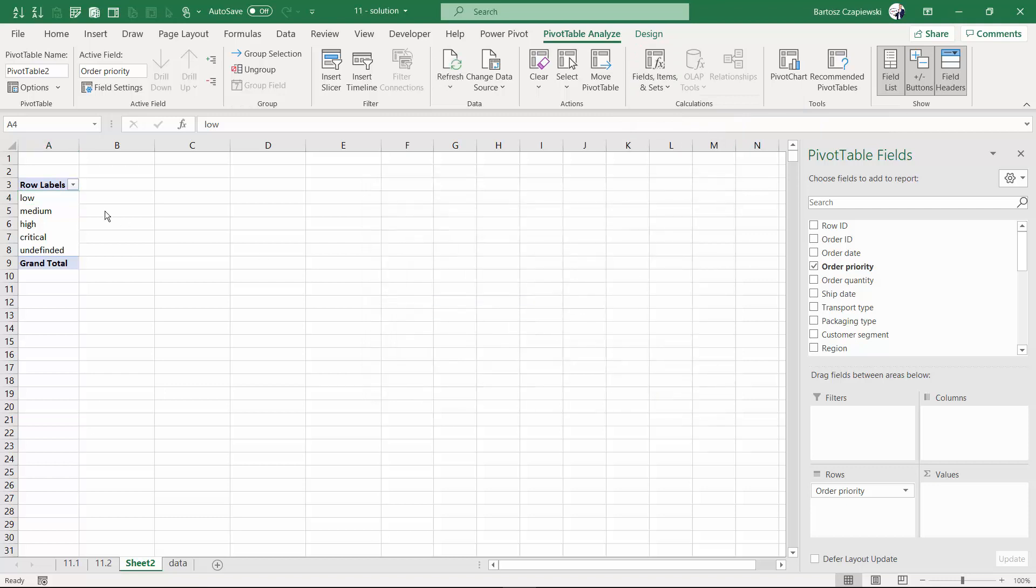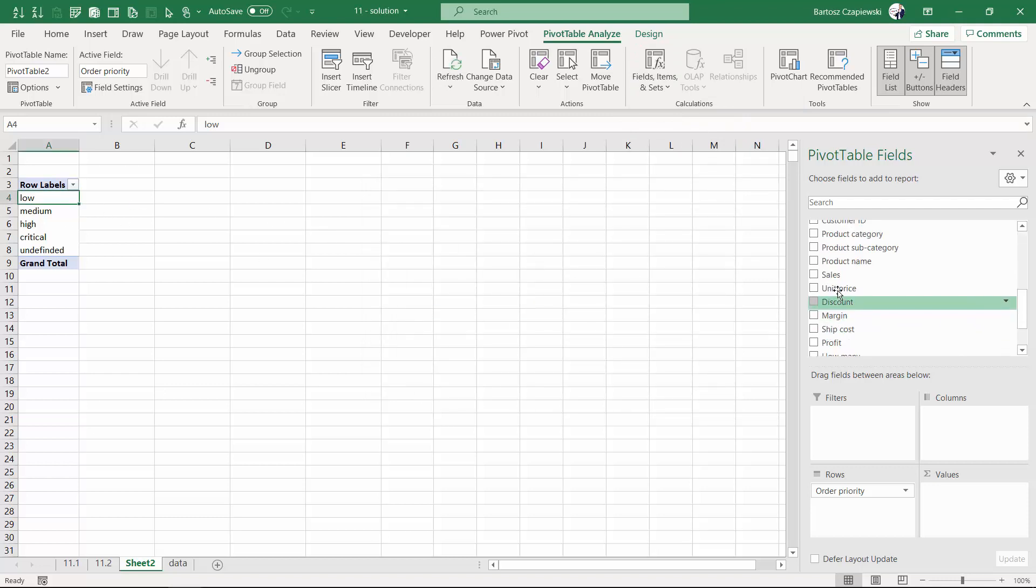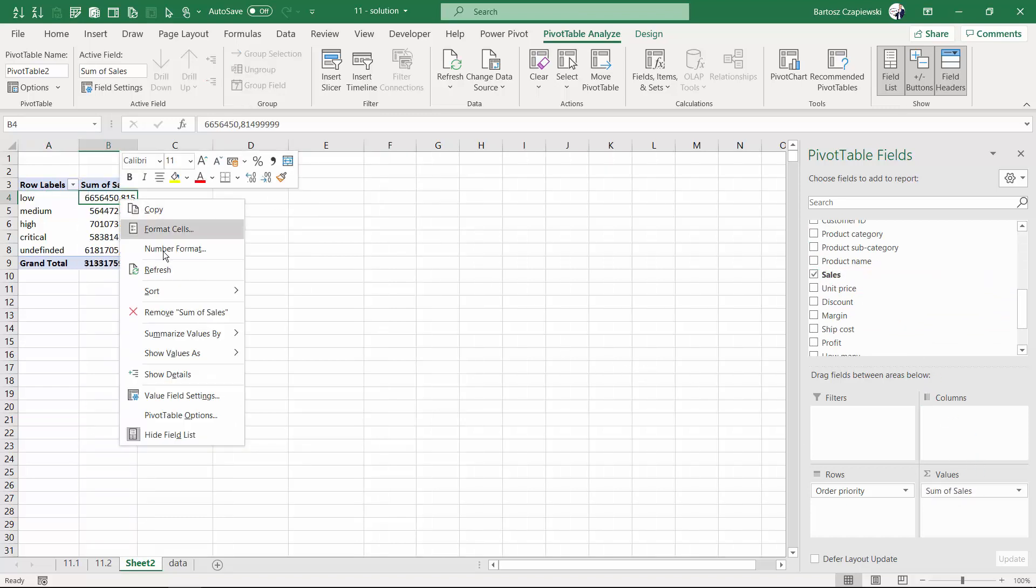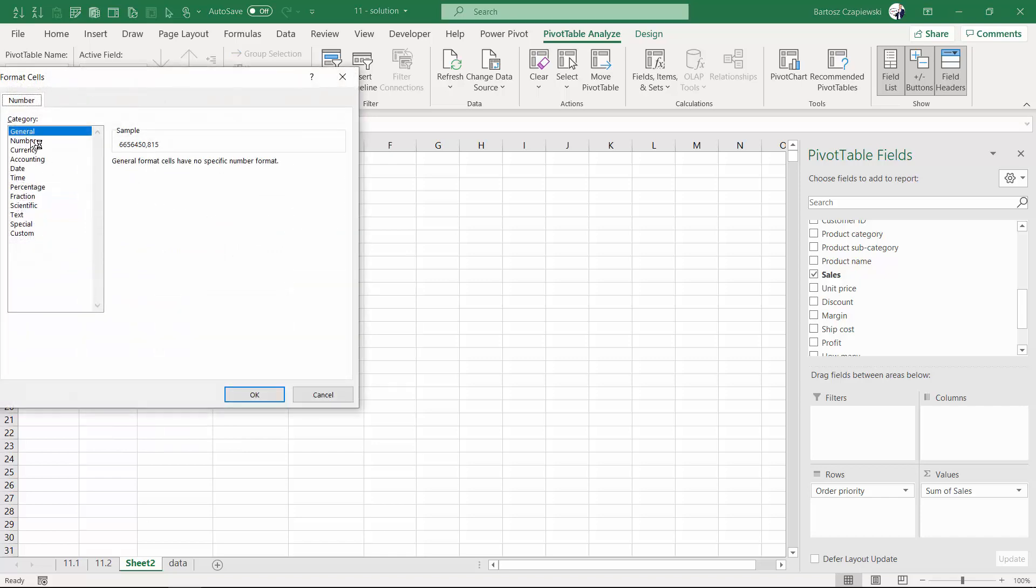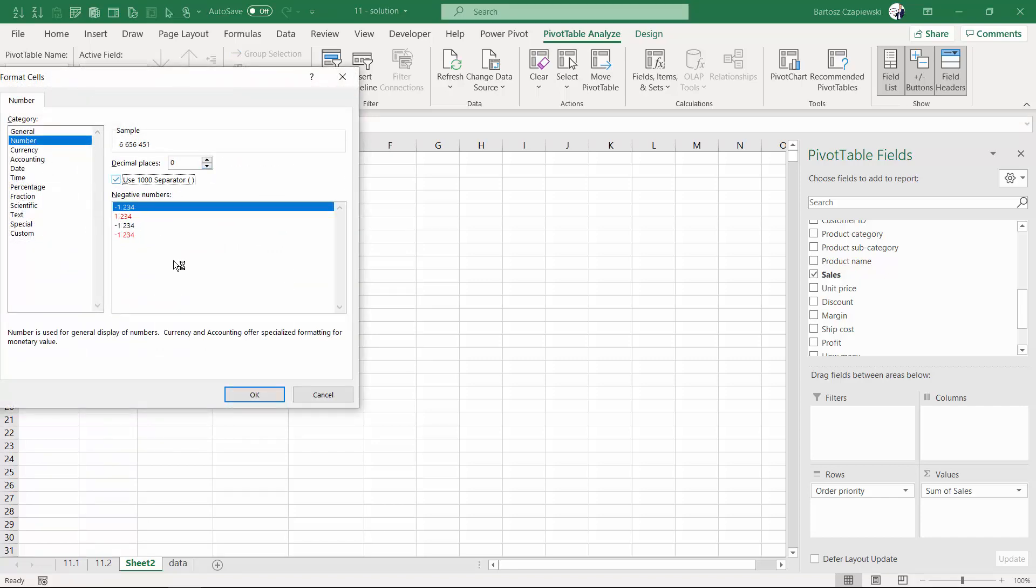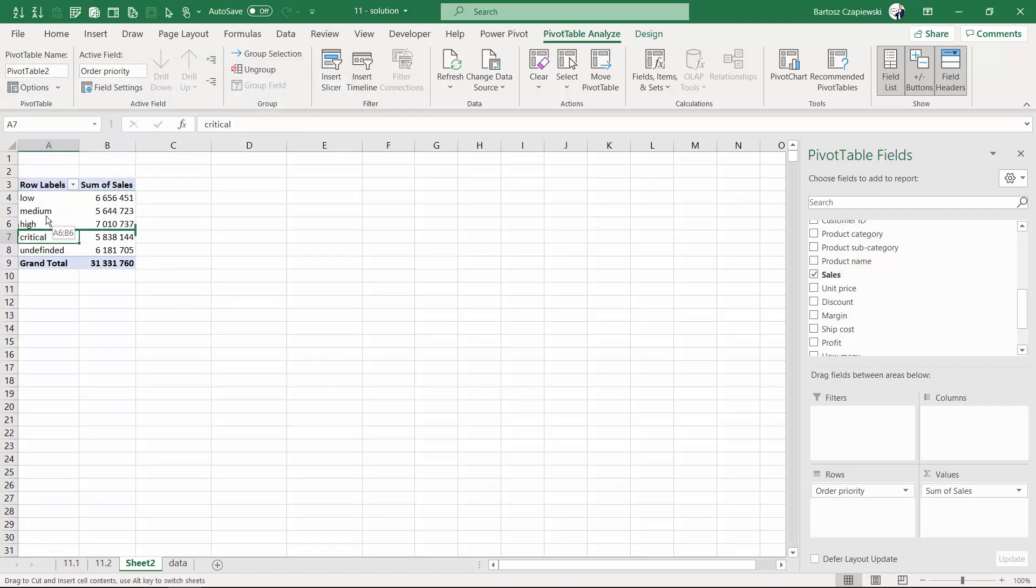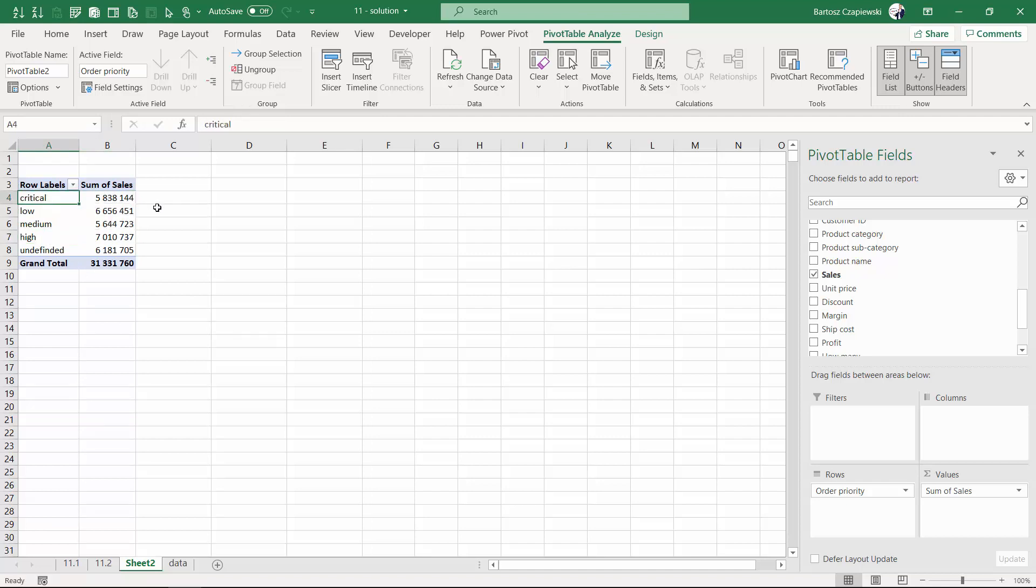Let's close that window for a second and think of the scenario that we wish to analyze right now. Critical is this order priority that plays a huge role for us and actually what we are interested in is showing all other than critical as a new category in here inside the pivot table but also calculating what is the share of critical in all of the sum of sales that we have got in here.